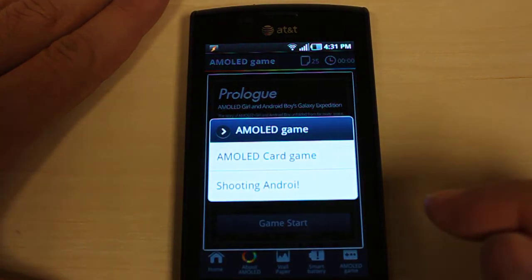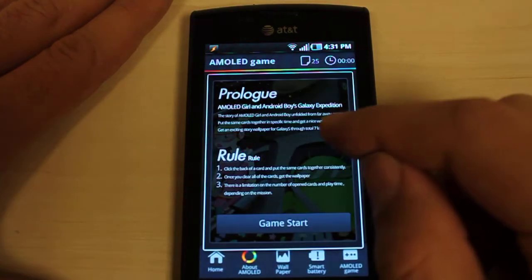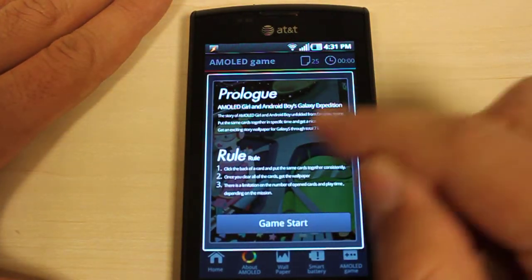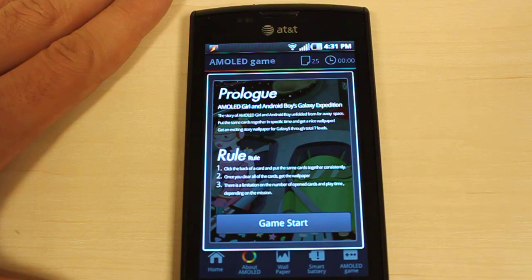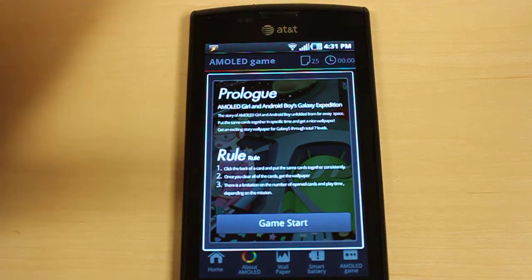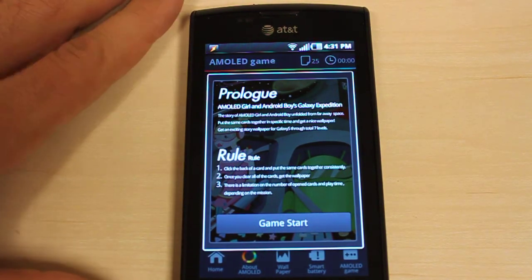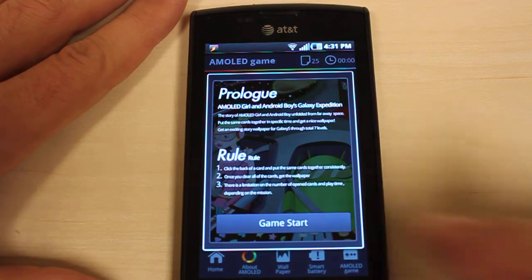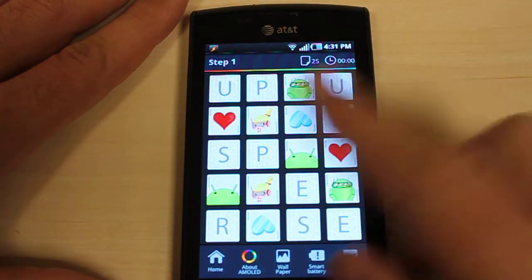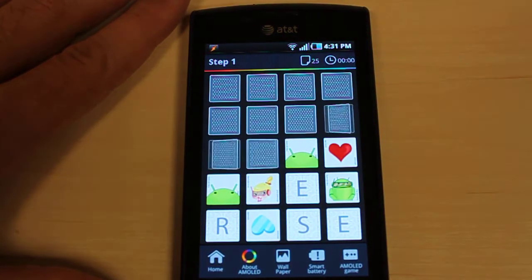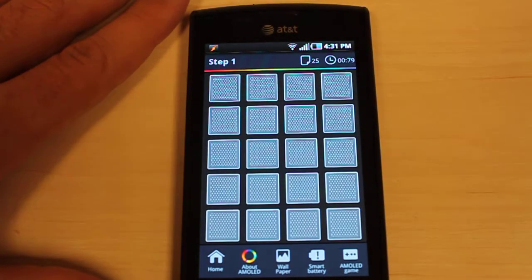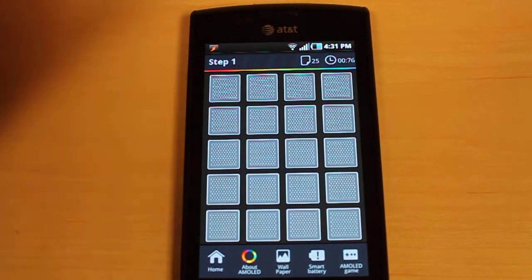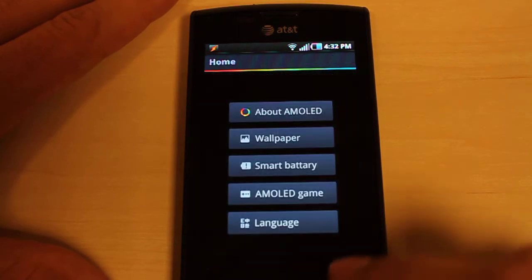Finally we have the AMOLED games. Let's start with the card one — this is a very simple memory game and it's the one that unlocks those backgrounds. If you really want those backgrounds and you're bad at memory games, I would recommend just taking a picture of the screen once it starts, because it shows you where everything is. Just take a picture with a friend's phone or your laptop and you'll know where all the tiles are. An easy cheat there.